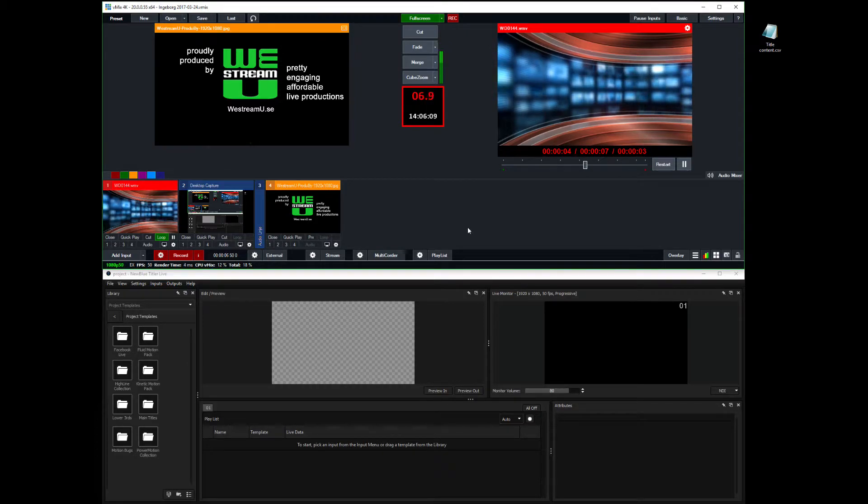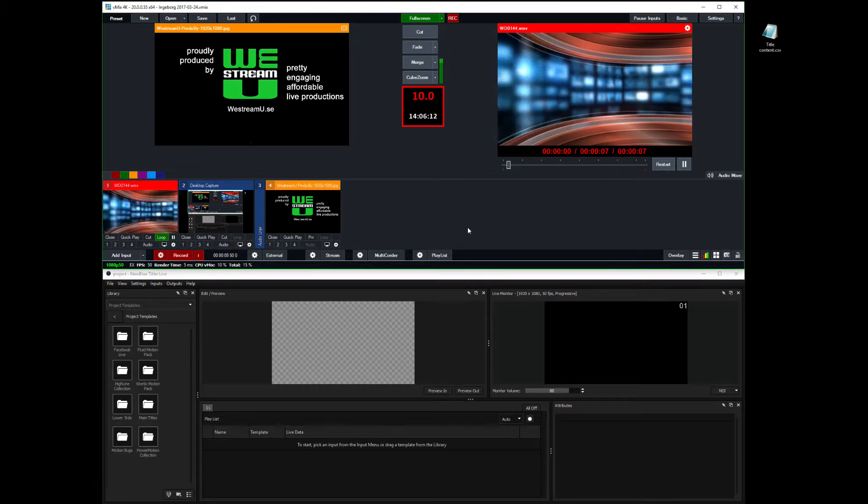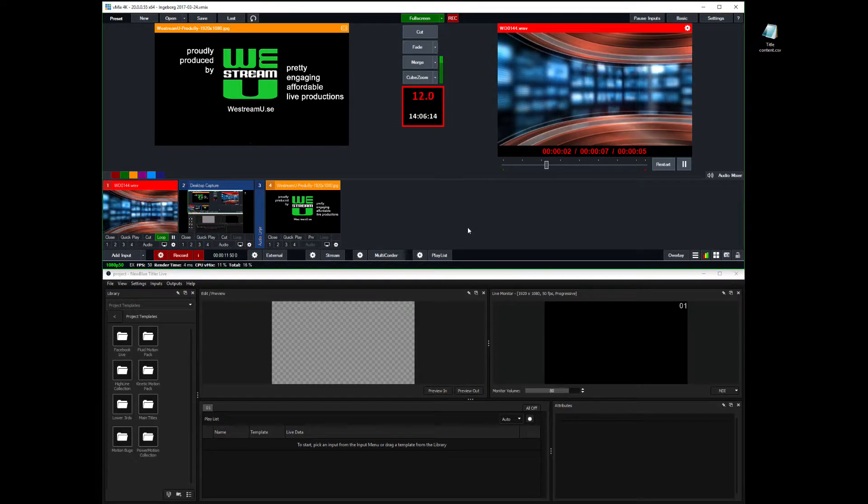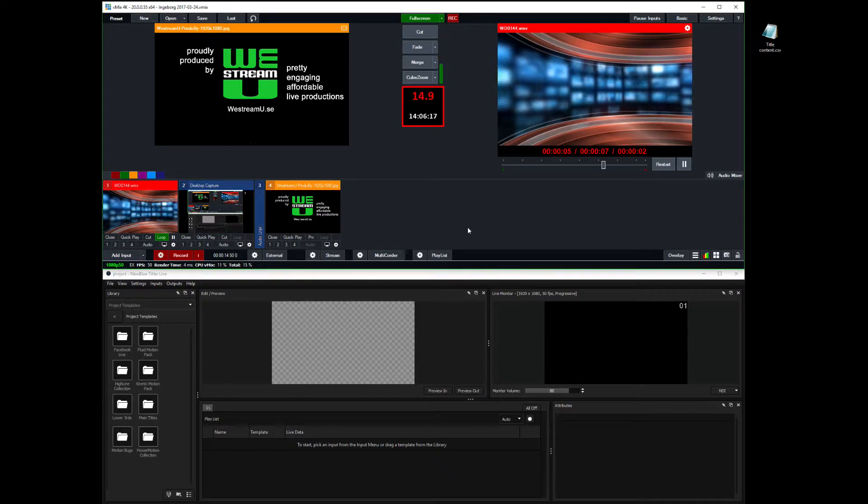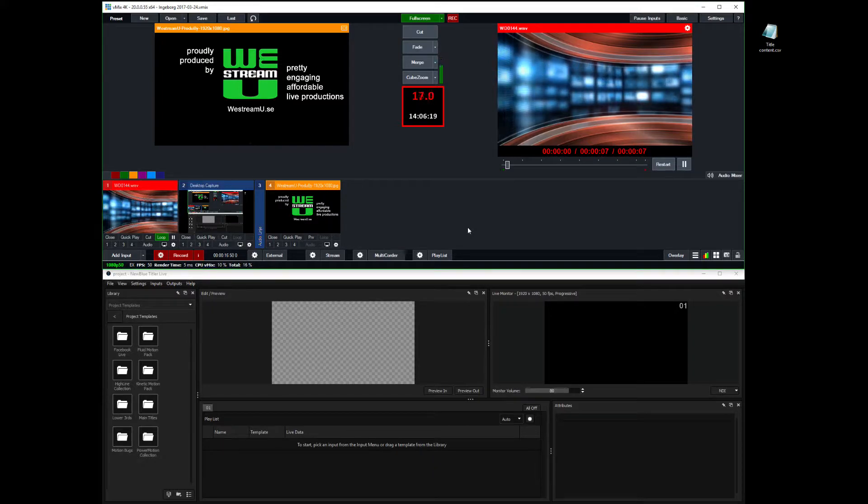It took me a while to figure out how to work with vMix and NewBlueFX Titler Live, in my case the present edition.